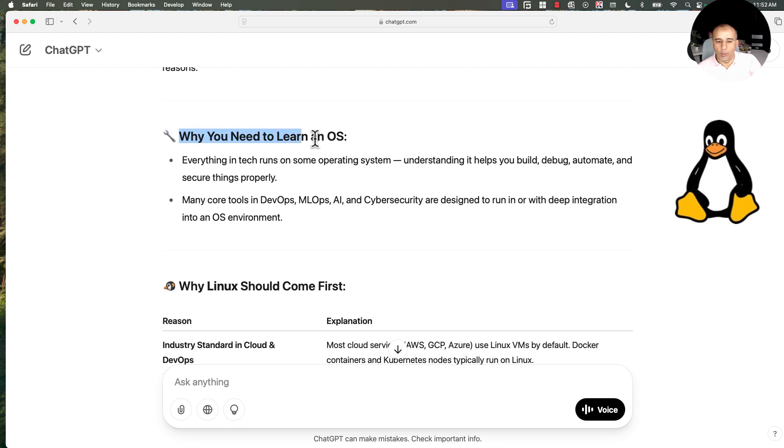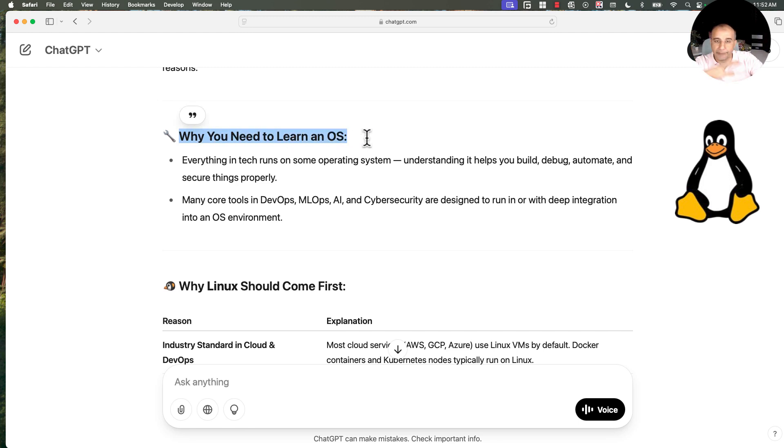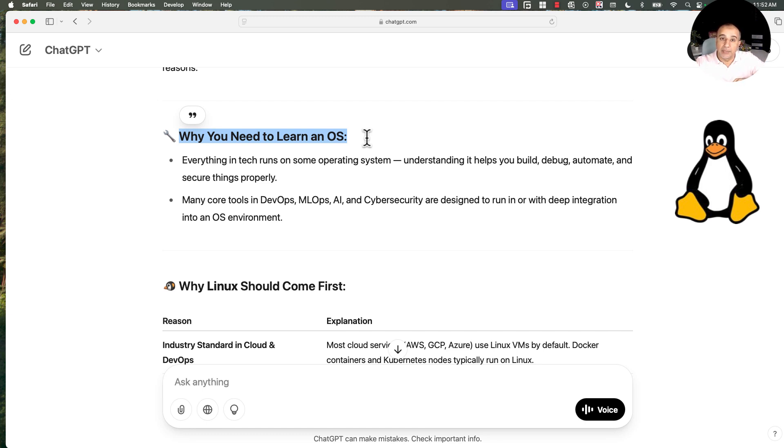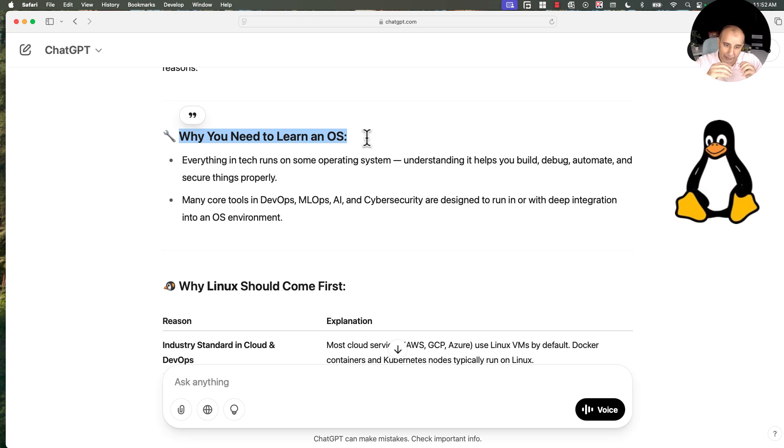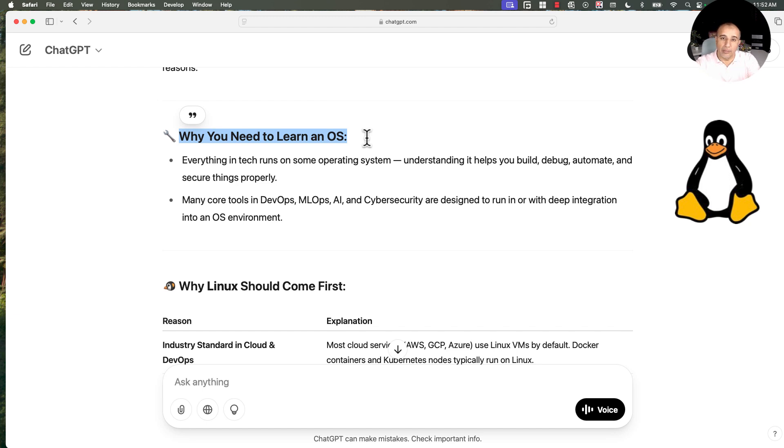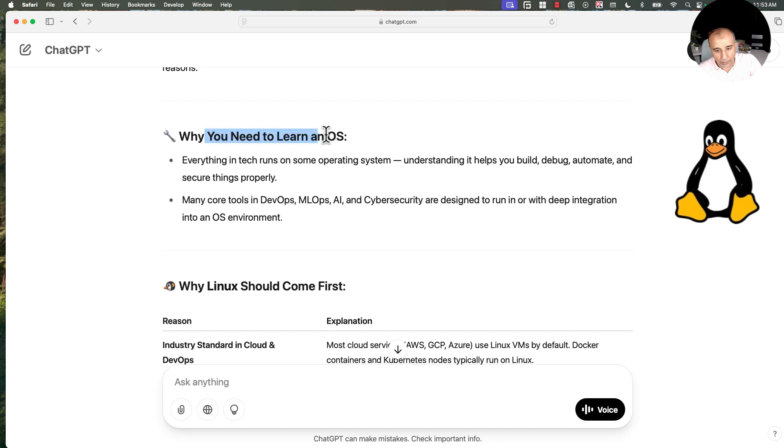First of all, why you need to learn an OS and you need to do this right now. Don't go full AI and full data science and full cloud and full DevOps thinking you can learn and master them without mastering an operating system. This is not going to be optimum. This is not going to yield the best results. I think you are aiming at getting the best results out of your effort, the highest return on investment.